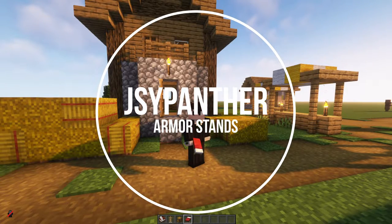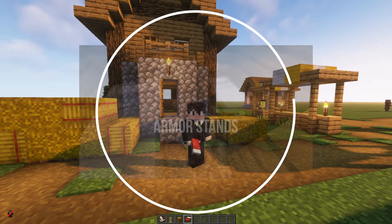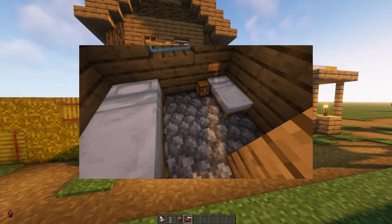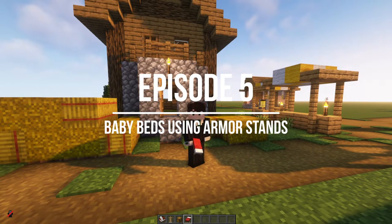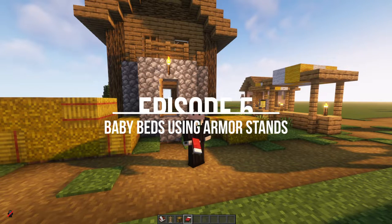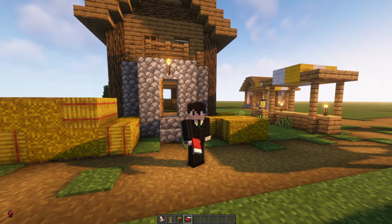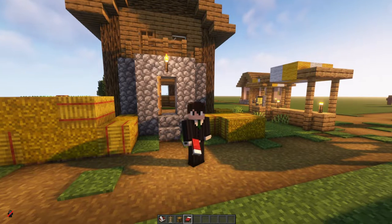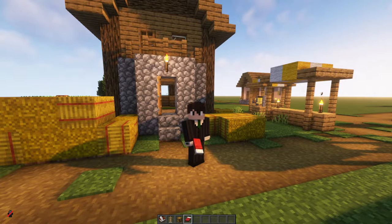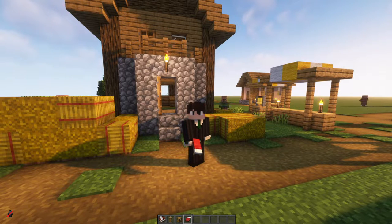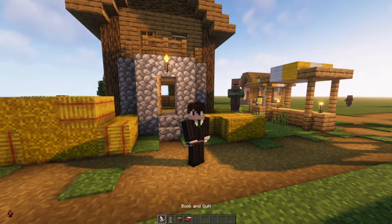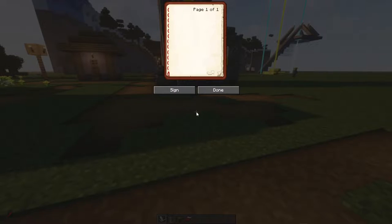Hello and welcome to a very quick video about how to make a tiny villager's bed using armor stands in Minecraft. What you're going to need is very basic: a bed, a chest, an armor stand, and if you haven't got it already, the armor statues book. I've got a book and quill in my inventory.